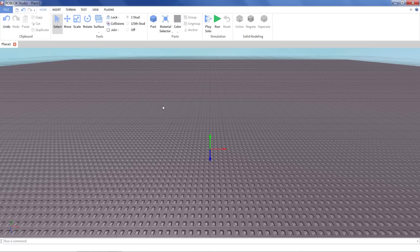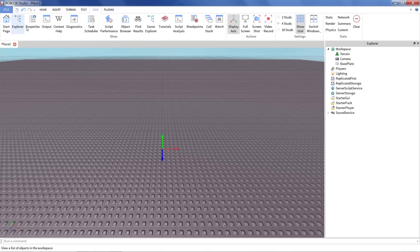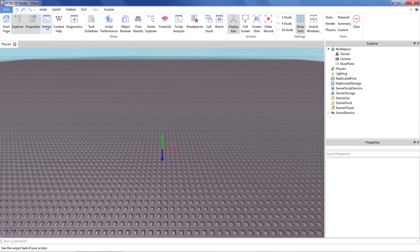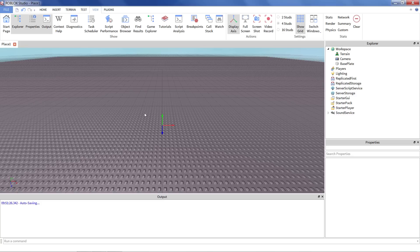So I'm in Roblox Studio. I'm going to open a couple extra windows. You may already have these open, but I just want to make sure that they're here. I want the explorer, the properties, and the output. And I'm just in a big empty baseplate world. Nothing fancy, nothing to distract me. And having these windows up is just kind of helpful. You might see why later.